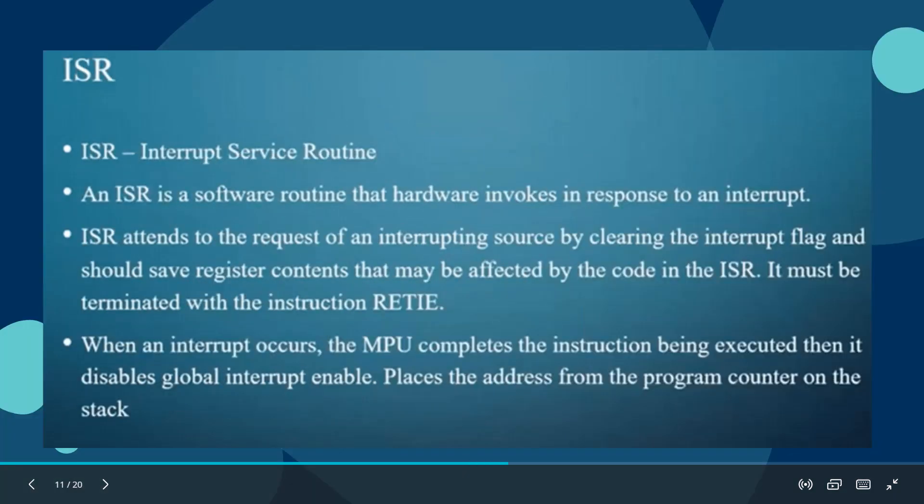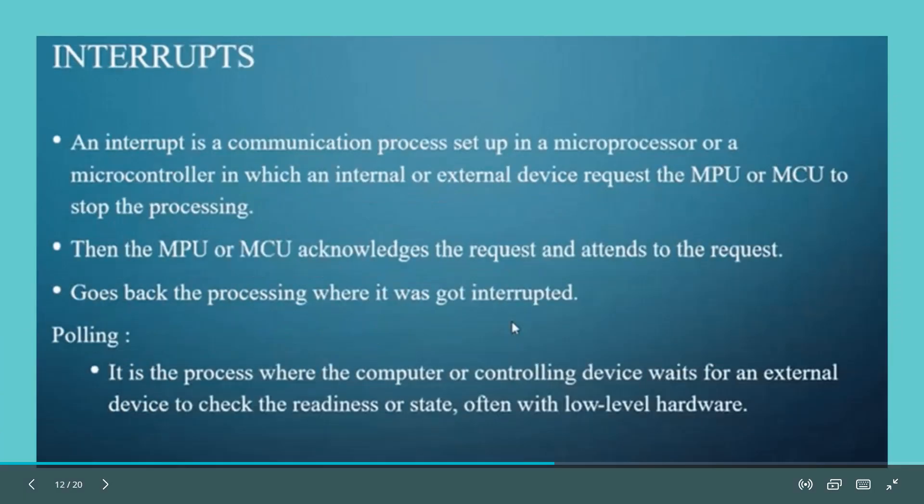ISR is a software routine that hardware invokes in response to interrupt. Interrupts are important which will help us to run the program. It will simply offer interrupt in the required interval so that our program will run properly.